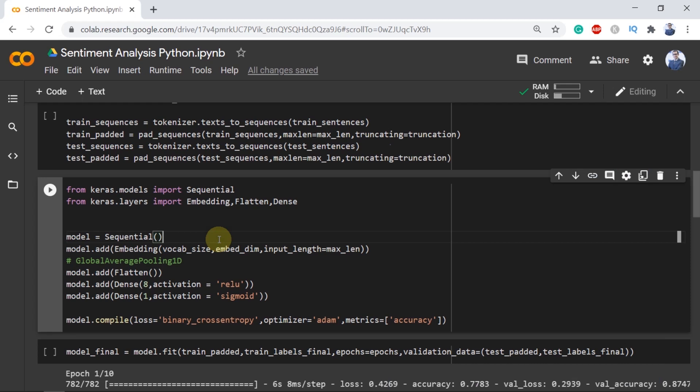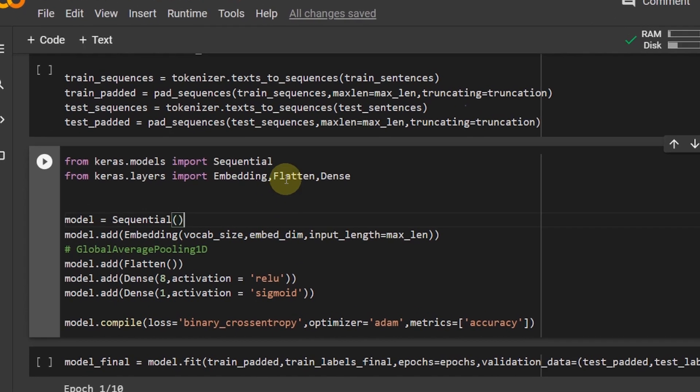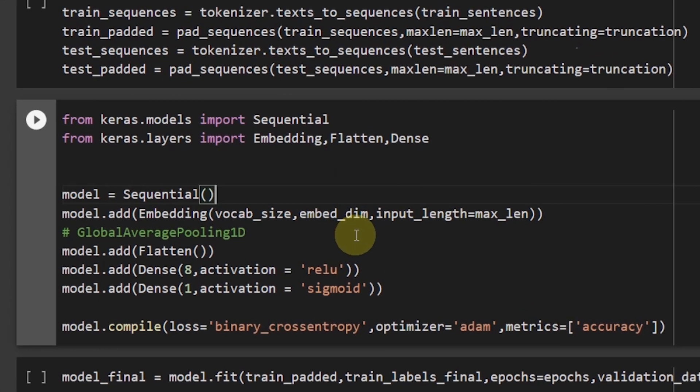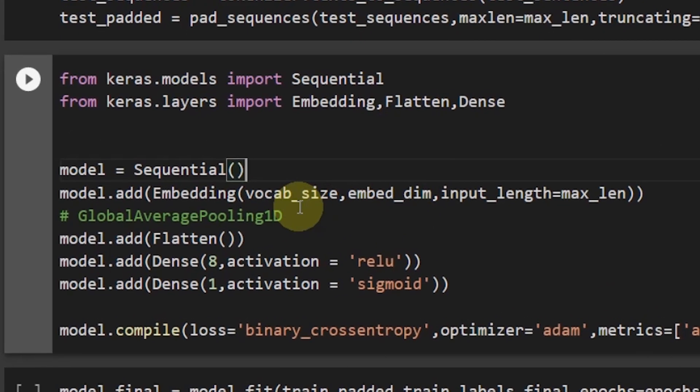Because this is a two-dimensional array we'll have to flatten it. I am using flatten layer here in order to make the two-dimensional array into one-dimensional. Often in NLP a different type of layer is used such as the global average pooling 1D layer.